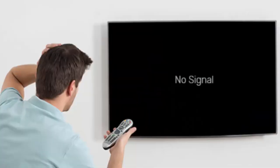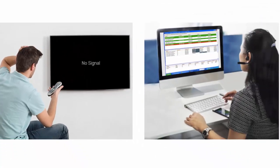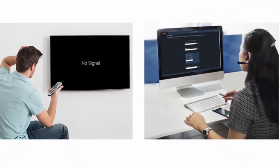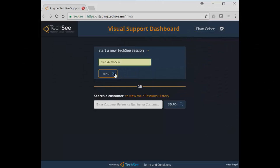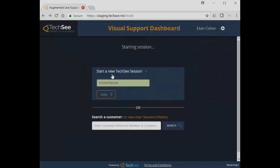A customer calls his cable provider because he can't watch his favorite TV series through the provider's VOD service. The customer care agent uses TechSee to initiate an interactive visual support session.